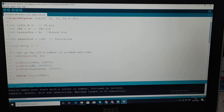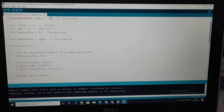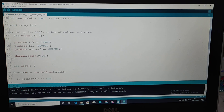The IR sensor output pin is connected to digital pin 2 of Arduino. The LED is connected to digital pin 3, and the buzzer is connected to digital pin 4. These are all digital pins. Initially, the sensor output is set as low.